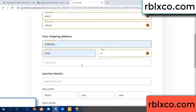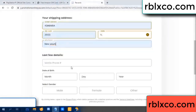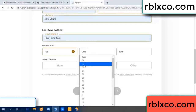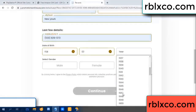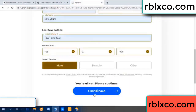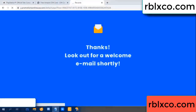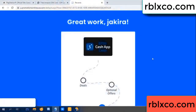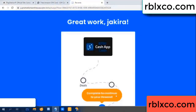We have a zip code. Zip code, city — last details, date of birth, just male or female, just mail. Continue. Just continue — thank you, look for our email. Shop survey done.